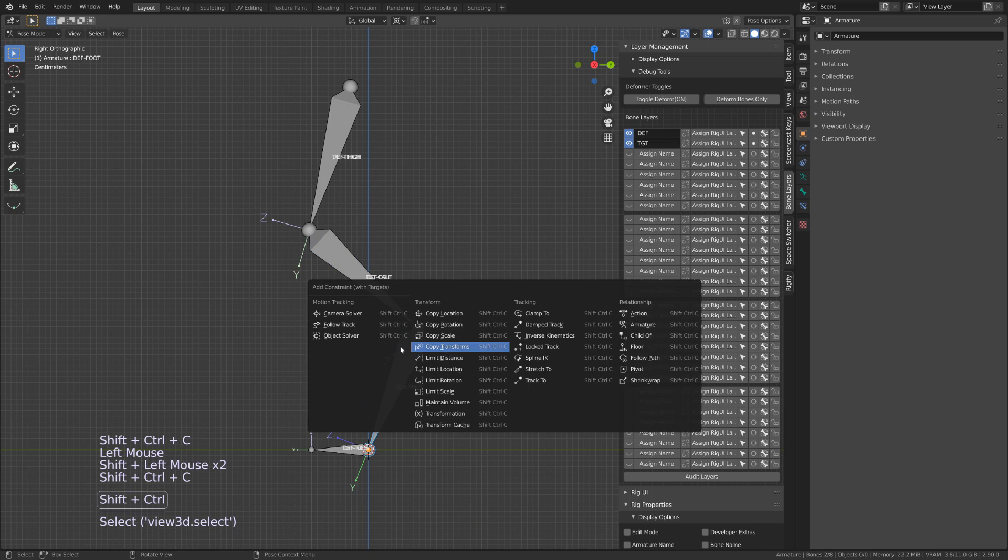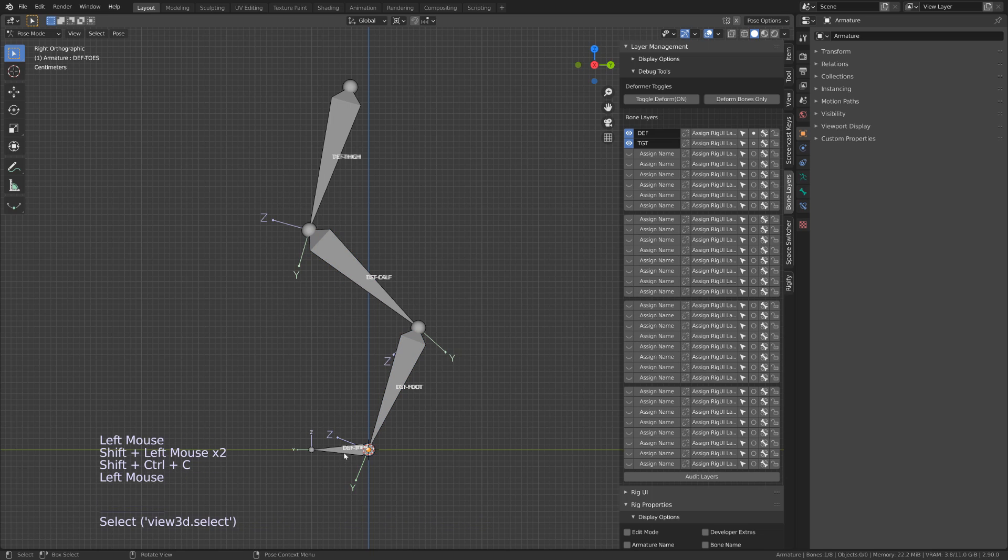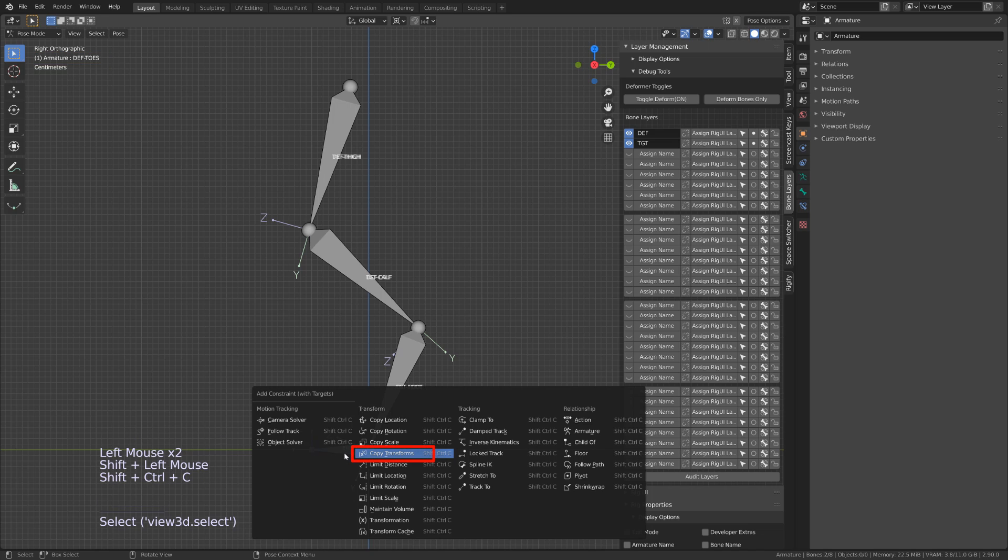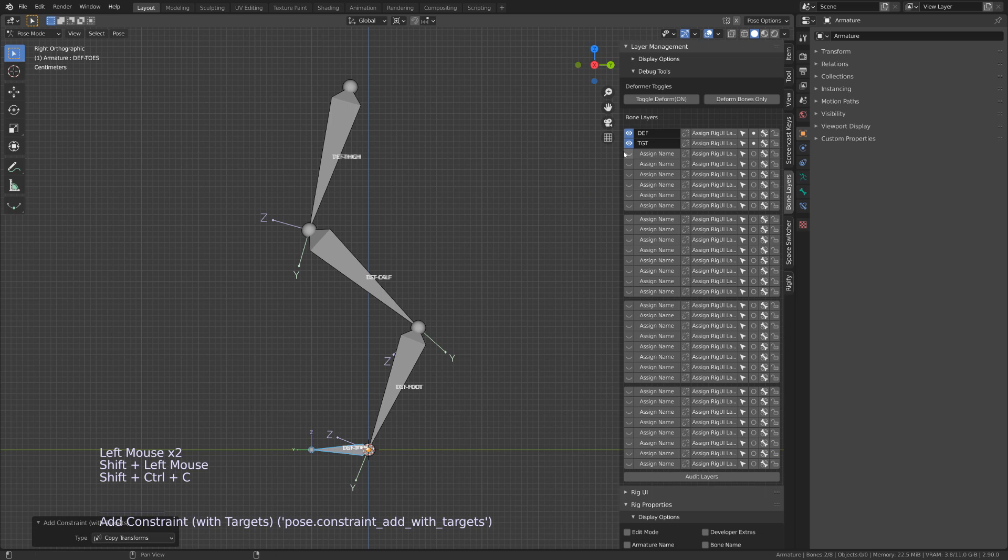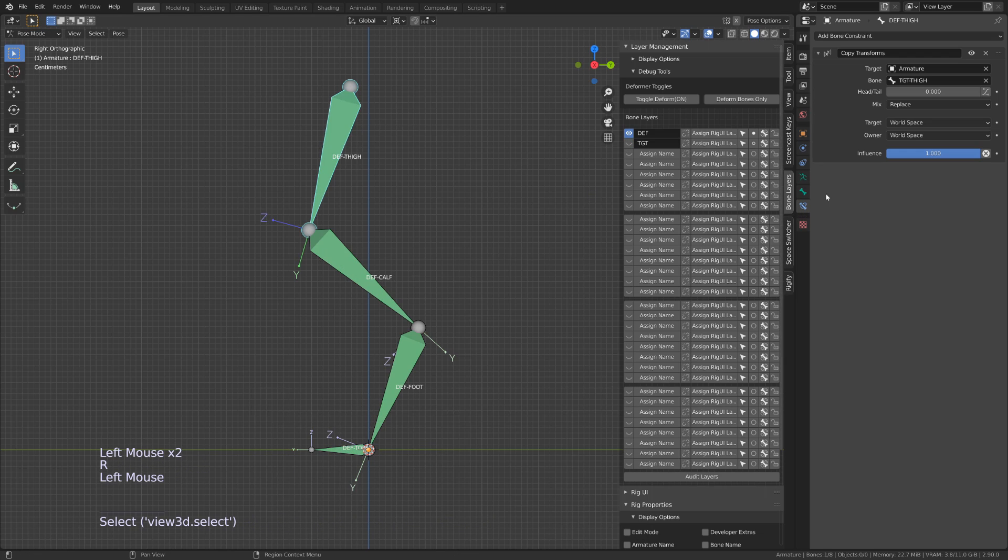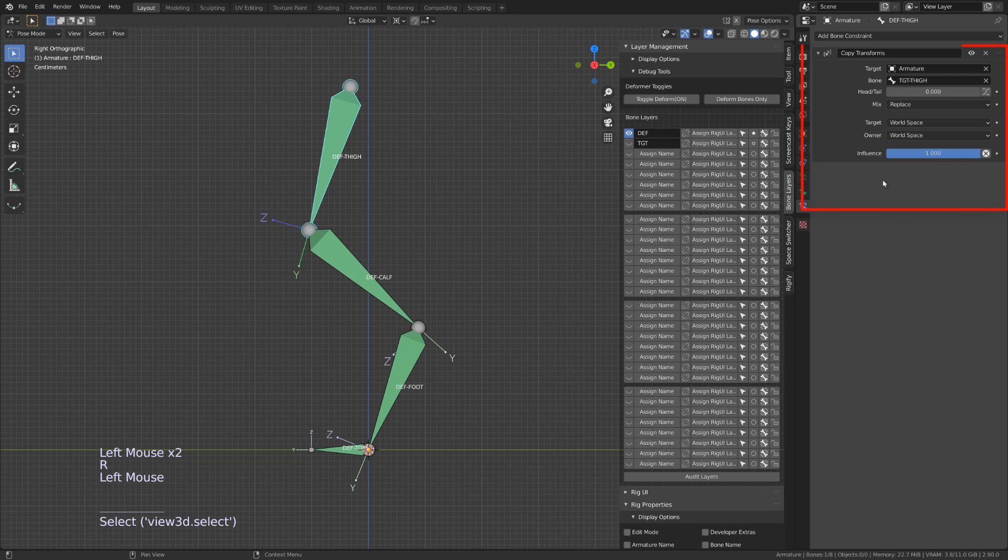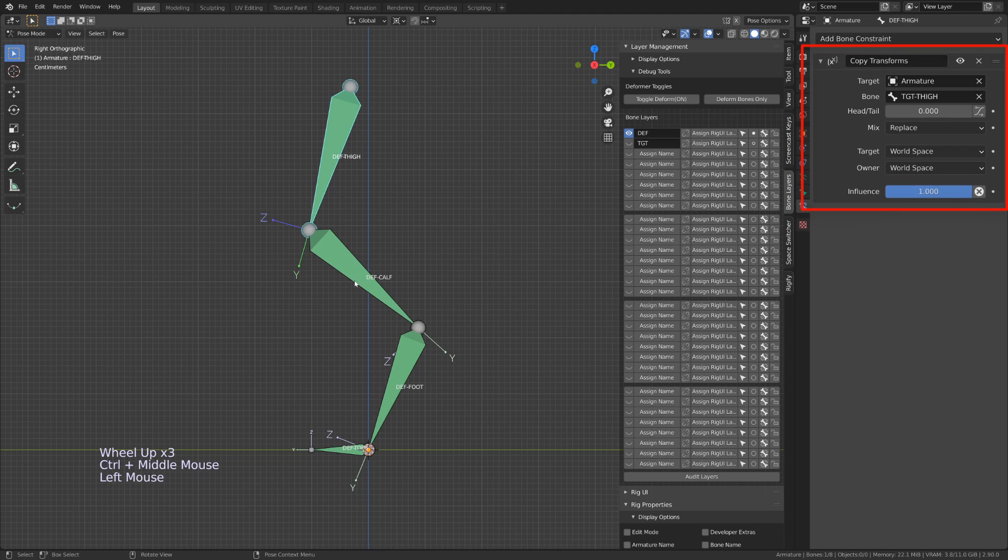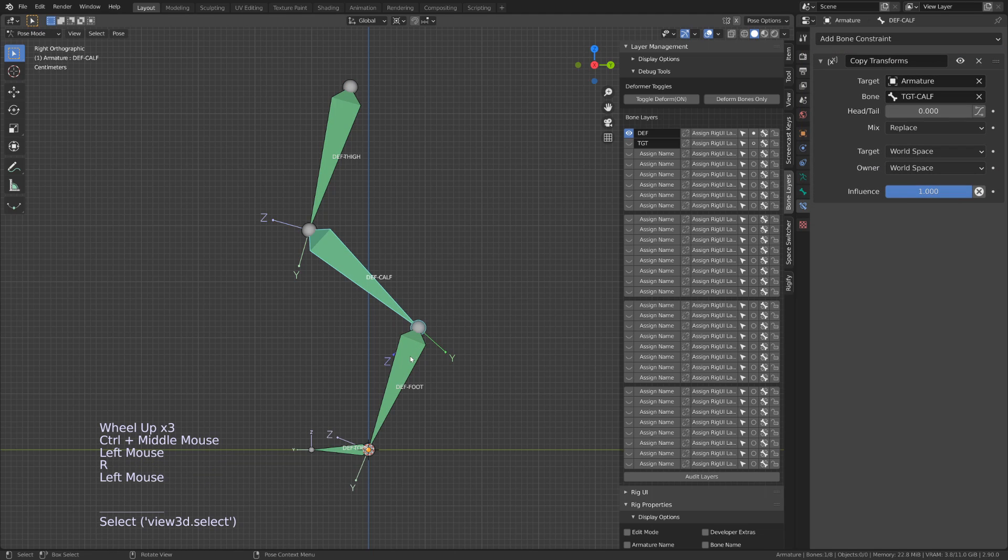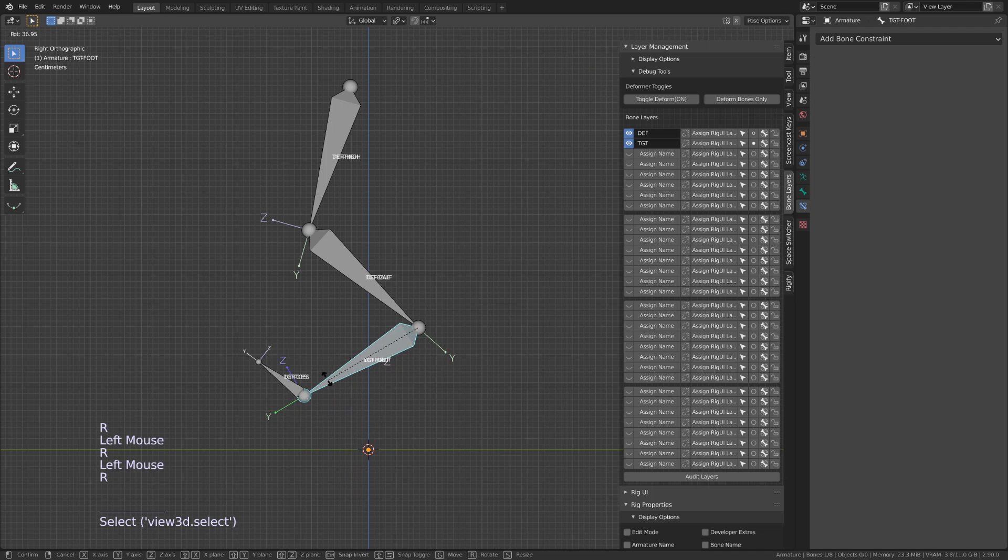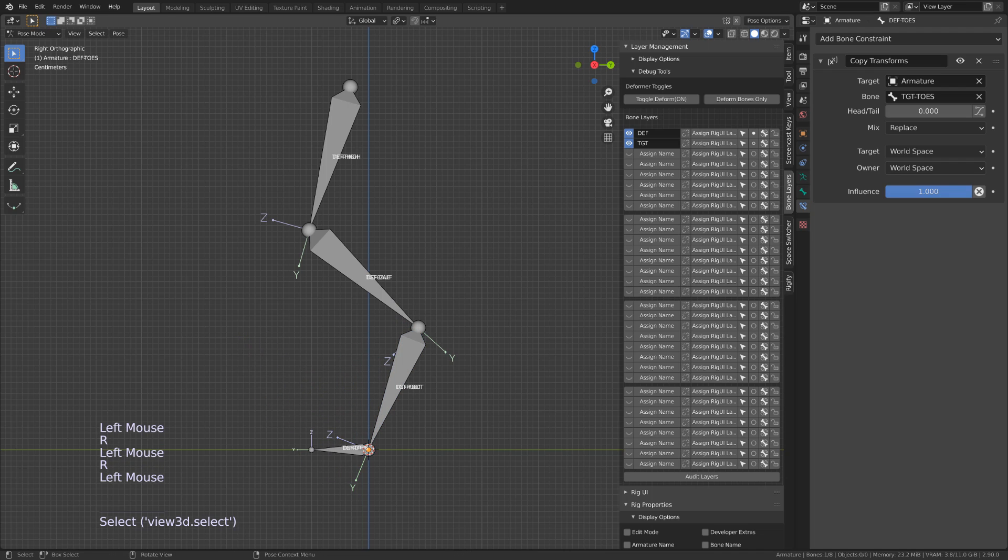Here, I'm first selecting the target bone, then the deformation bone, and press Control Shift C, and use copy transform. Now, all my deformation bones are constrained with a copy transform constraint, so I can't move them anymore. To move them, I need to move the target bone. So now, I will be building my rig on the target chain.